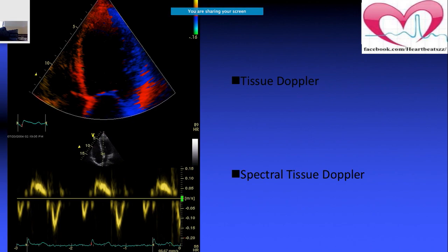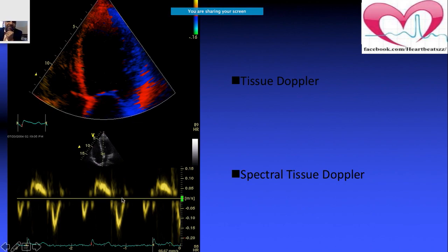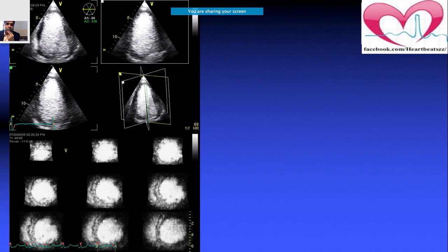This is what is called tissue Doppler and spectral tissue Doppler. These are very important imaging modalities beyond the traditional 2D or 3D echo, and we will be seeing more applications of this.